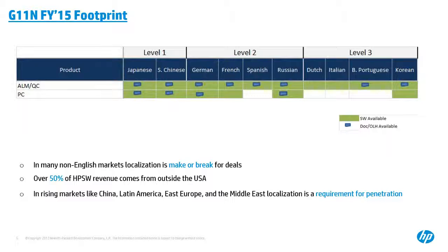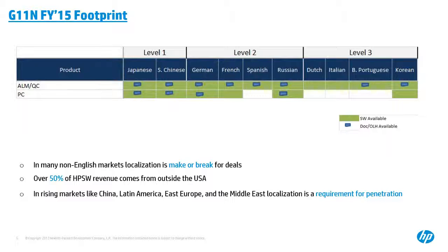This picture shows how the current localization status of ALM and PC look like. So for ALM QC, we are localizing its software UI into overall 10 different non-English languages. They are Japanese, simplified Chinese, German, French, Spanish, Russian, Dutch, Italian, Brazil Portuguese, and Korean. And we are also providing documentation localization for it into eight different languages. Here you can see. Here documentation usually means online help and some other docs like admin guide, installation guide, and so on. And if you want to know more details about it, so feel free to submit your questions and we can follow it later on. Here I also attached the PC performance center localization status for your reference. It is now localized into six languages for UI and four languages for documentation.